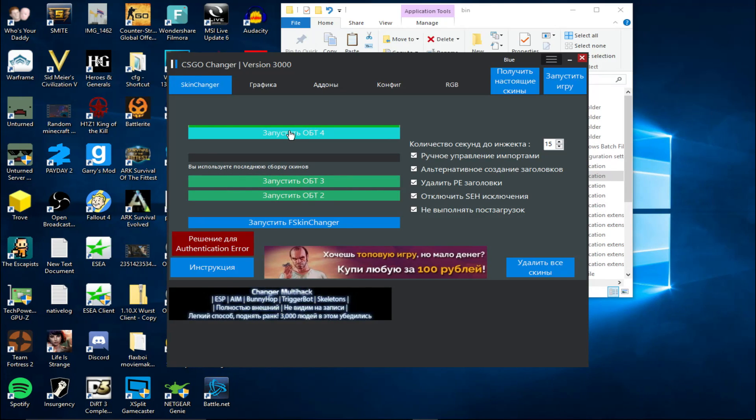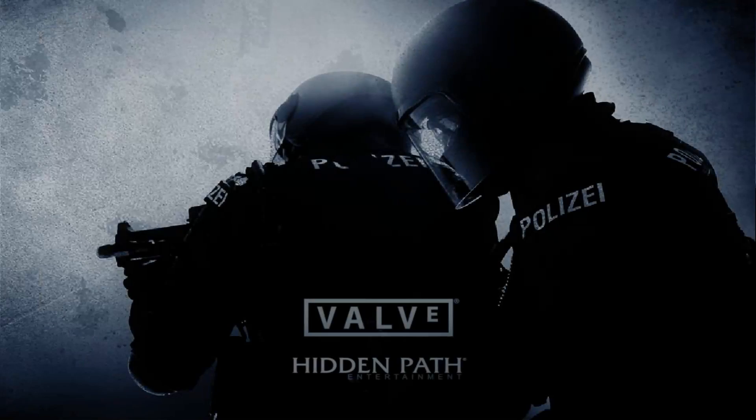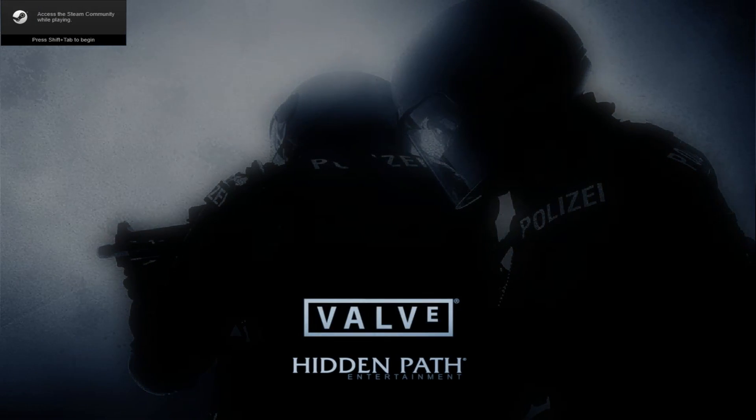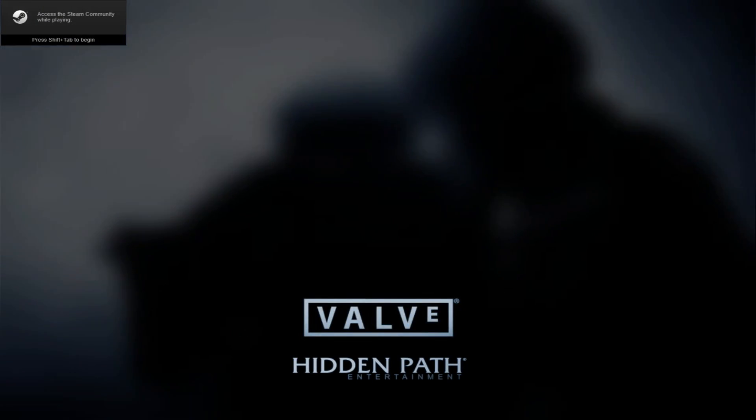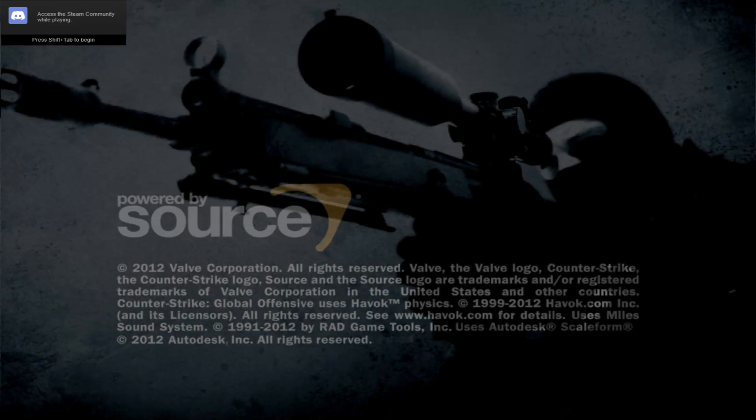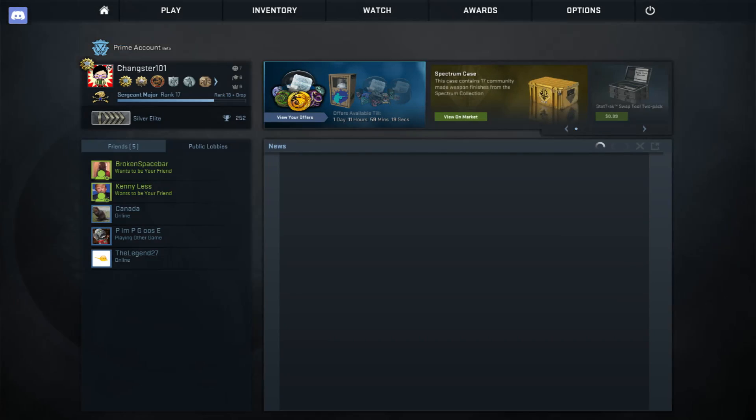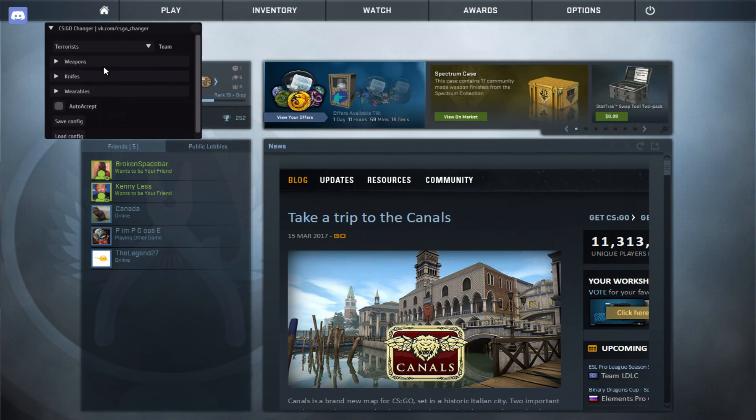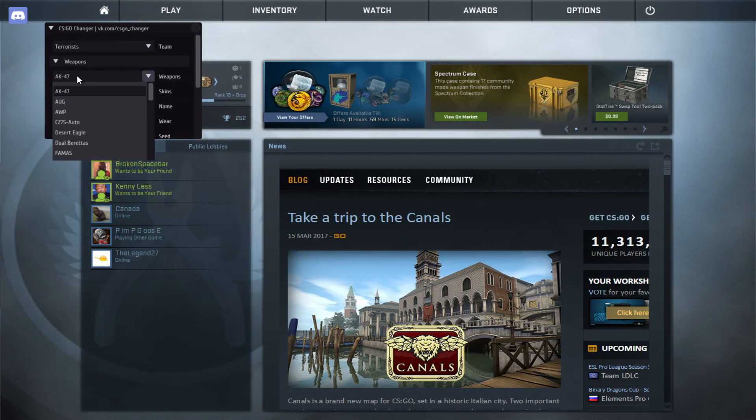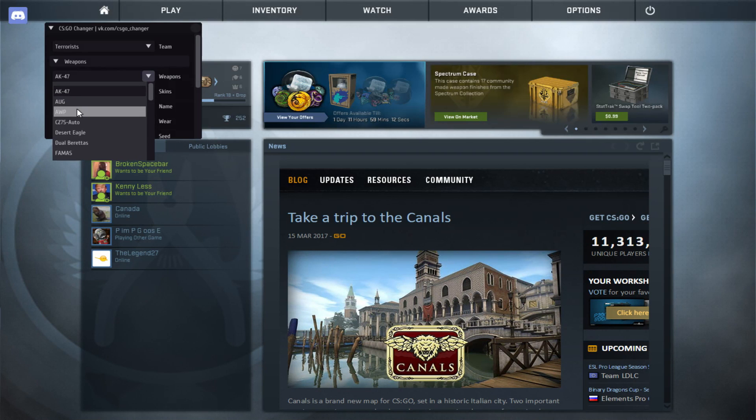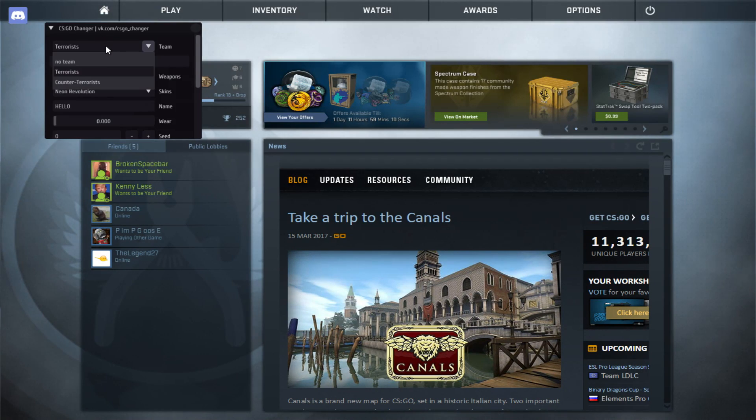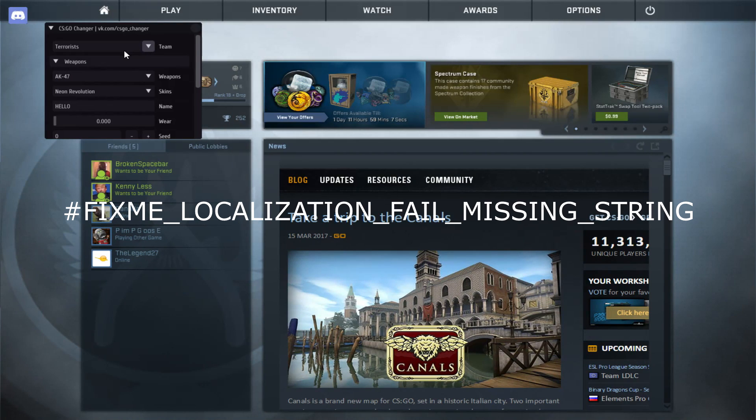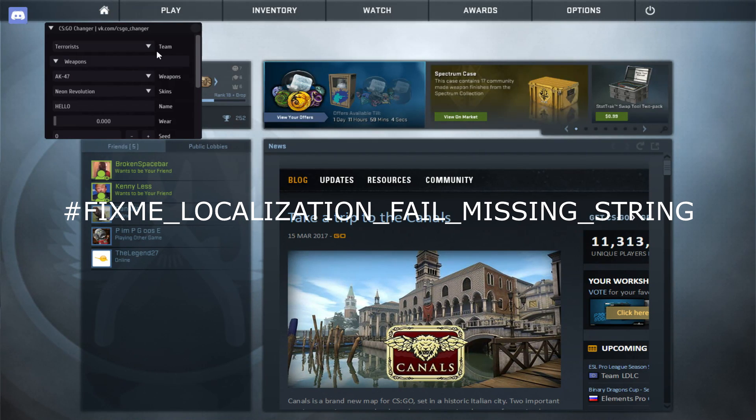That's one of the errors. This is the next error. Another error people get. Is, when they launch up CSC. They click insert. And, it works. Right. They see this. They click on terrorist. But, when they see weapons. It doesn't. It doesn't show up with AK-47. Even terrorist doesn't pop up. It shows up with. Fix me. Underscore. Localization. Underscore. Underscore. Missing. Underscore. String.